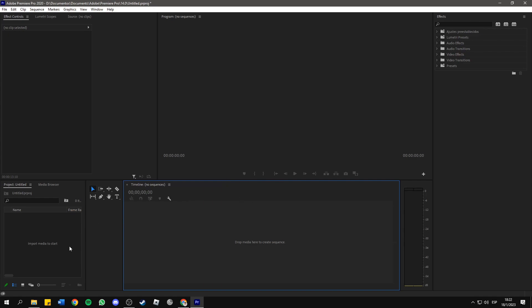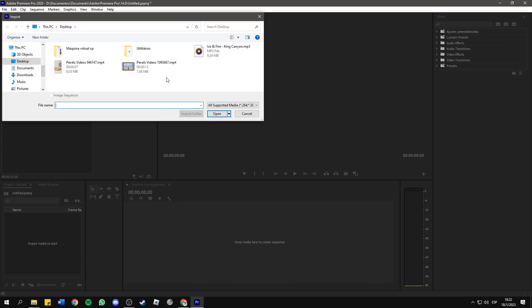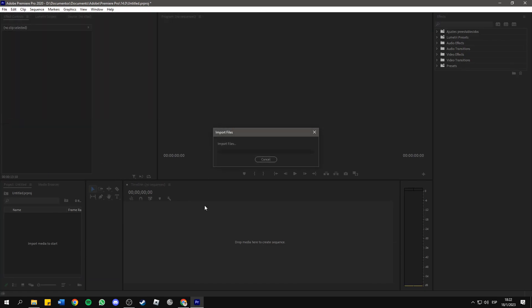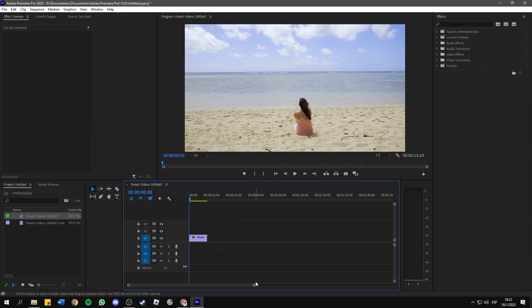First, after creating your project, you need to import your video file. So here's my video, then drag it to the timeline.